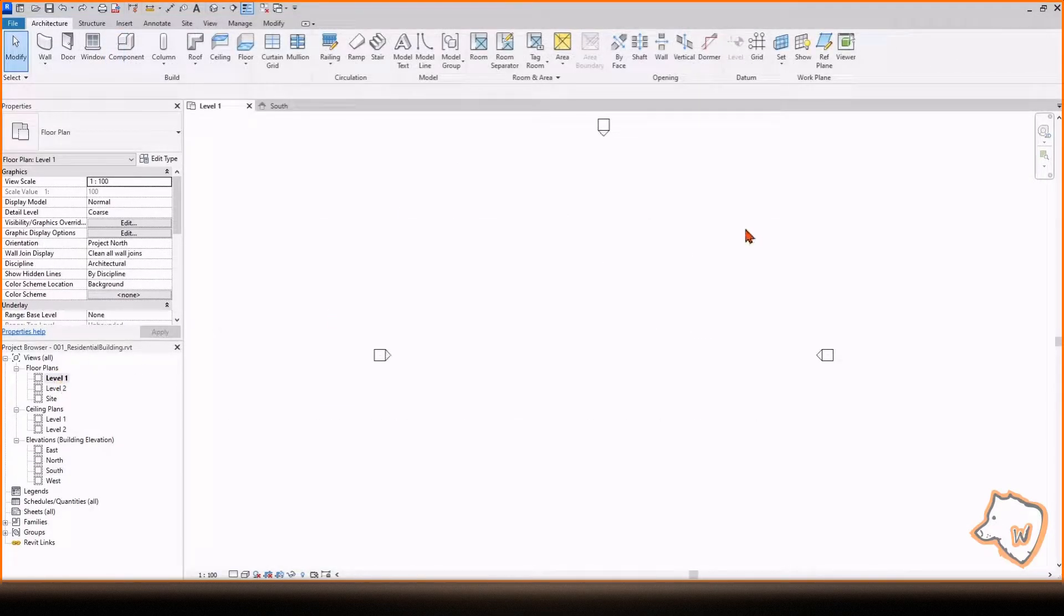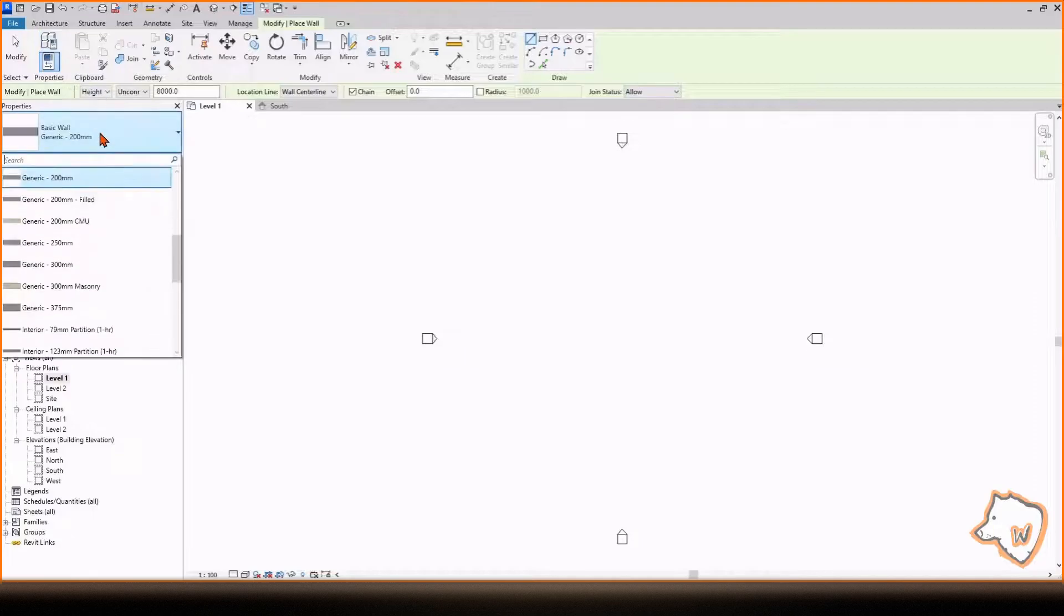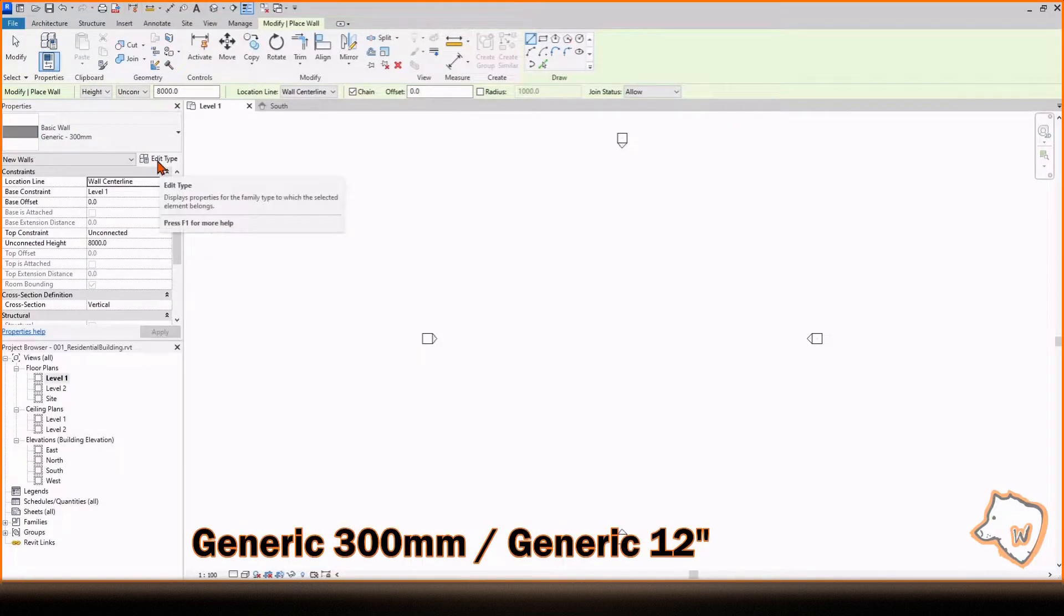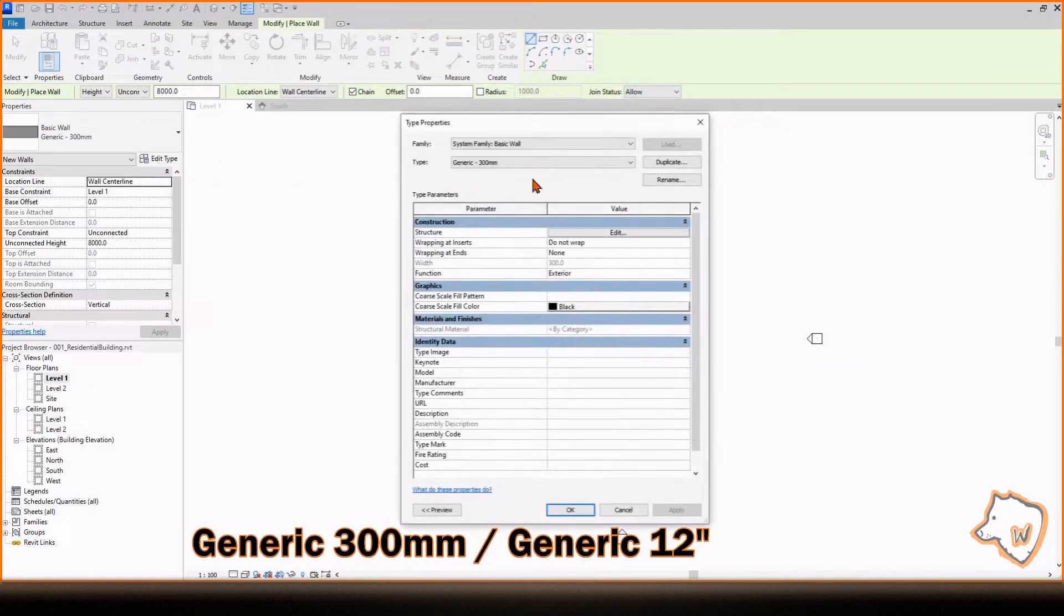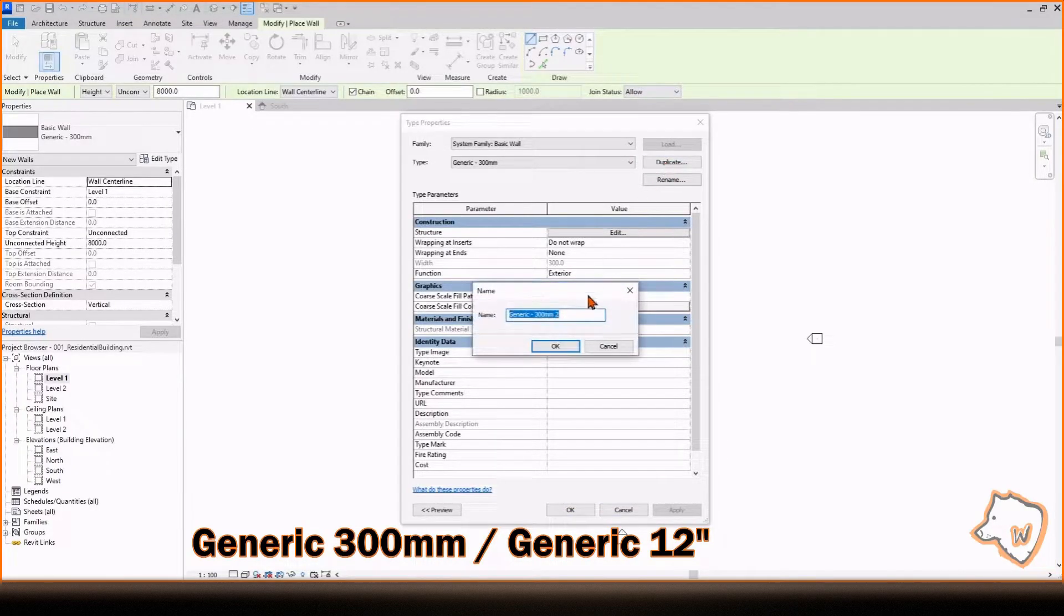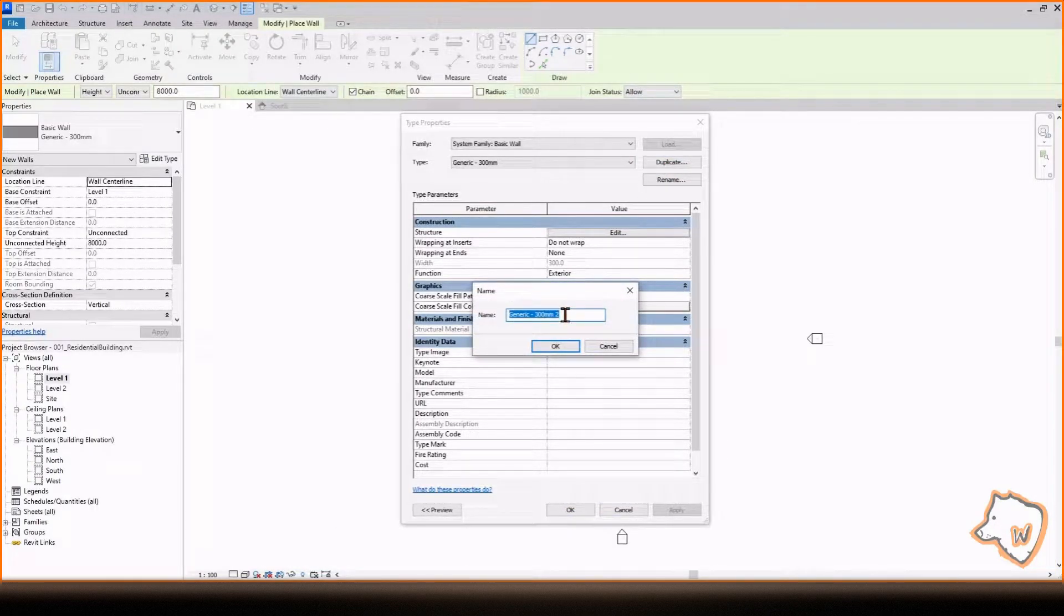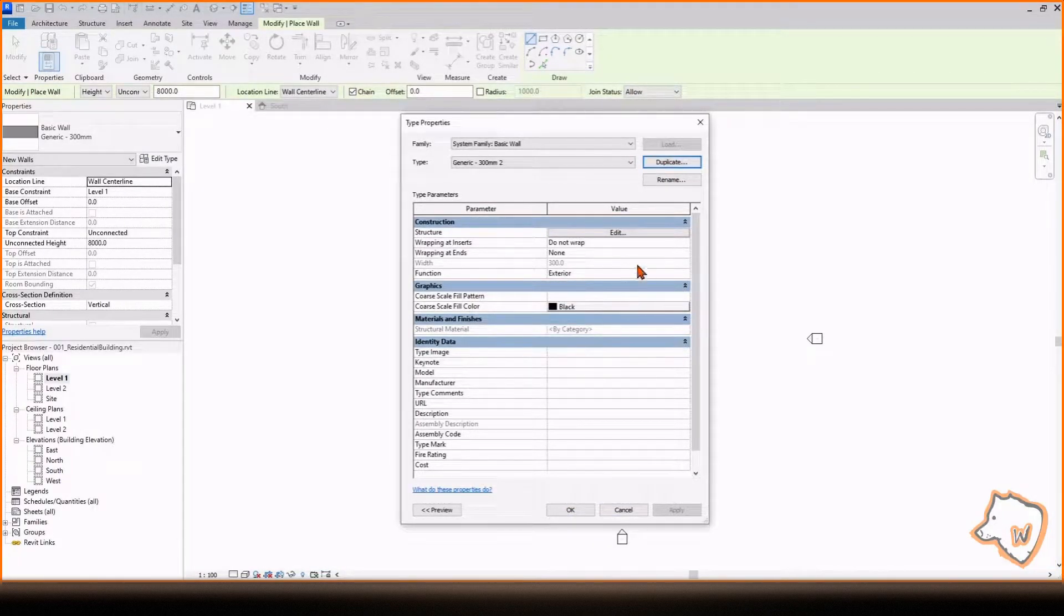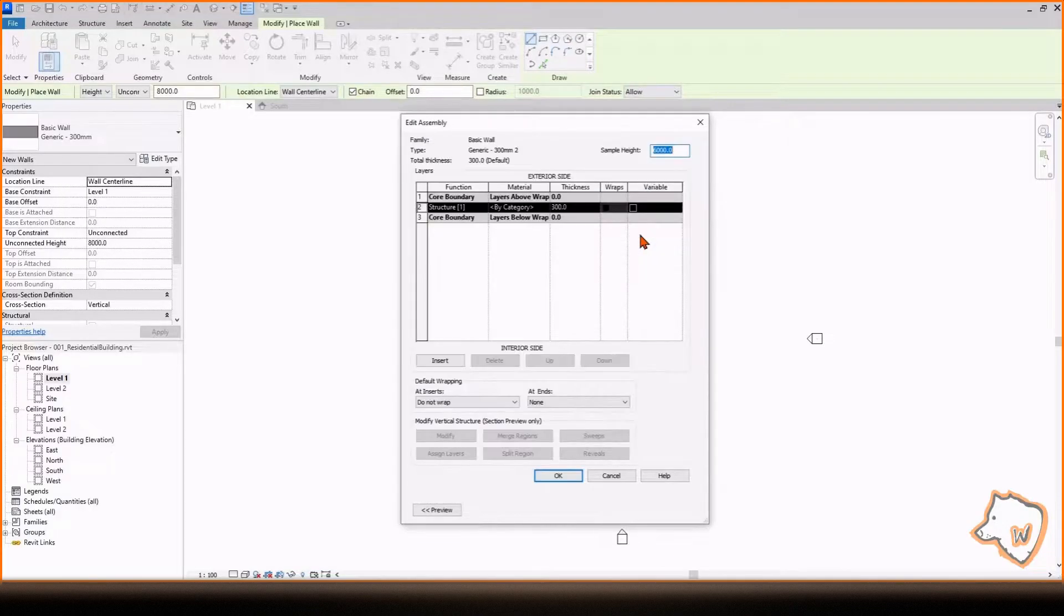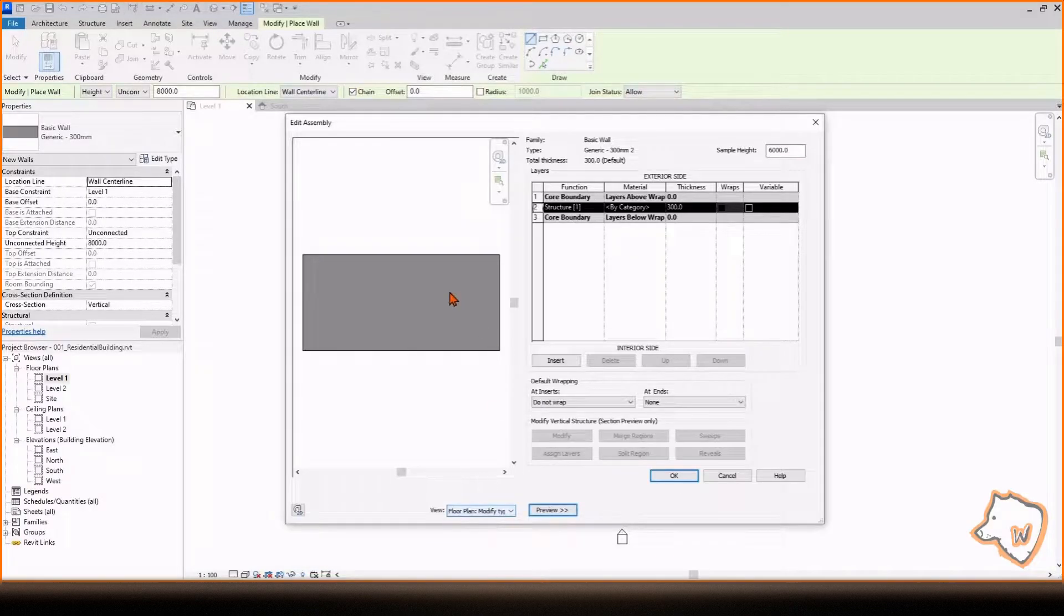To create the external walls, go to Floor Plan Level 1, select Generic 300 and choose Edit Type. To create a new type from this, duplicate it and rename it. Go to Edit and select Preview to view the plan and section.